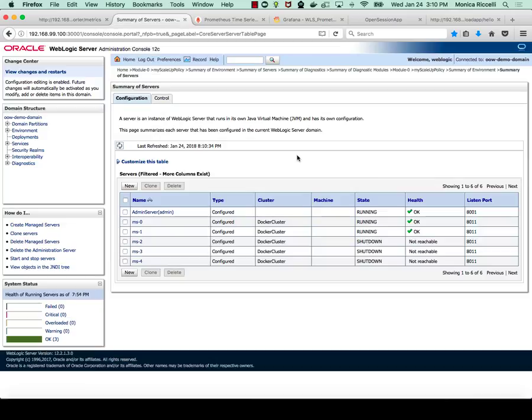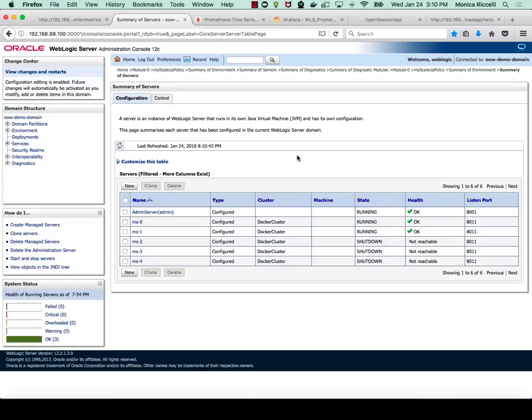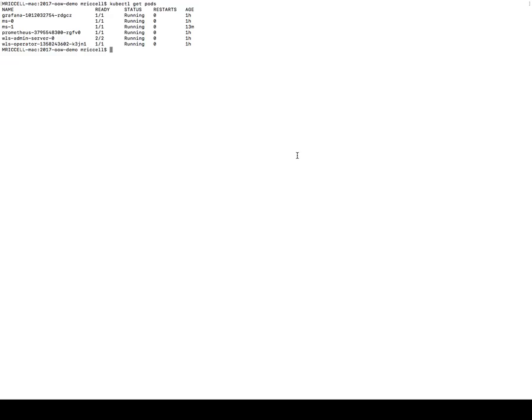Let's start by going to the WebLogic admin console. You can see here that we have the admin server and two managed servers in running state. The rest of the managed servers, which have been pre-configured because this is a configurable cluster, are in shutdown state. I will run a scale action to increase the number of managed servers running in my WebLogic cluster by scaling the stateful set by one.